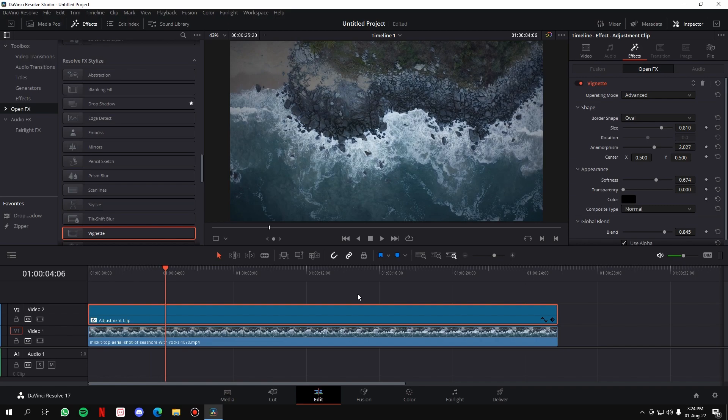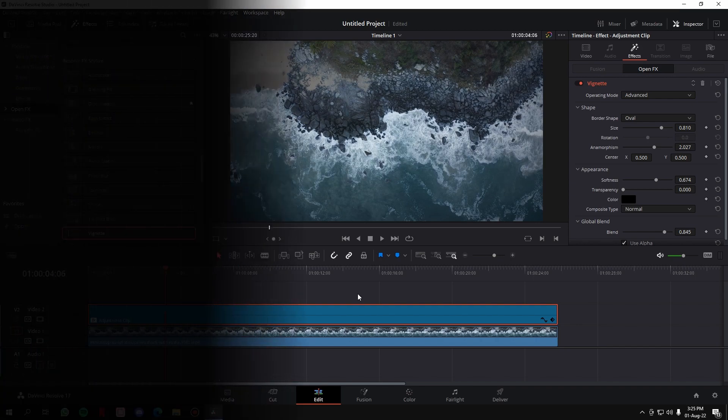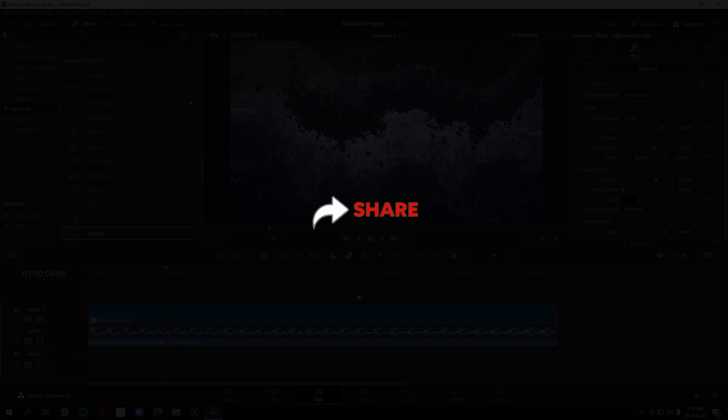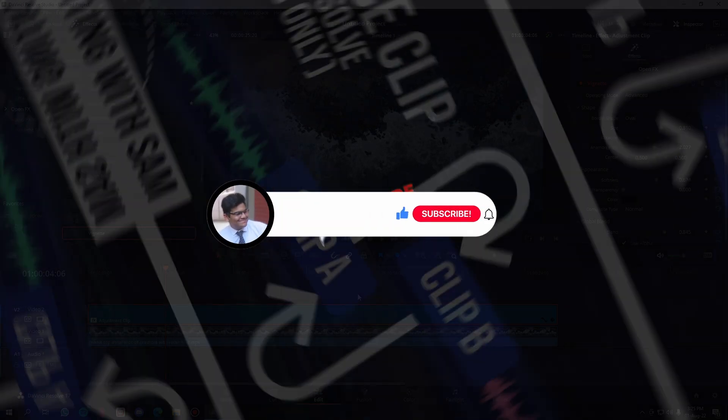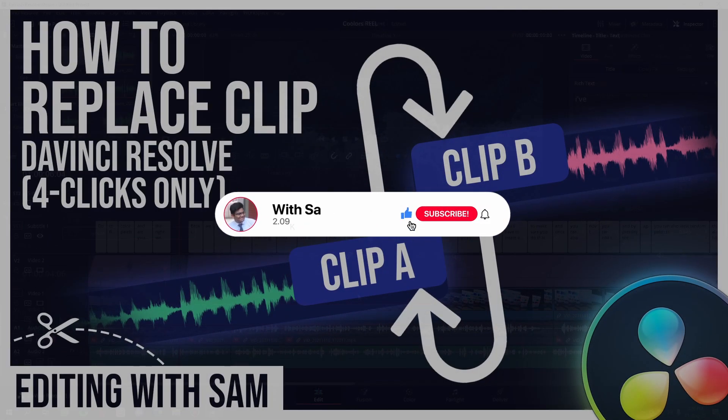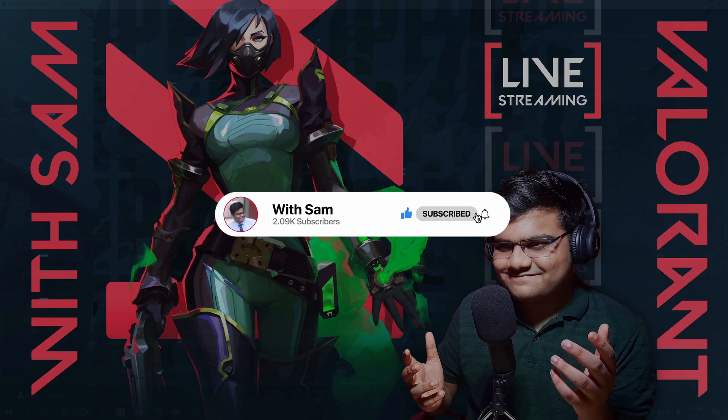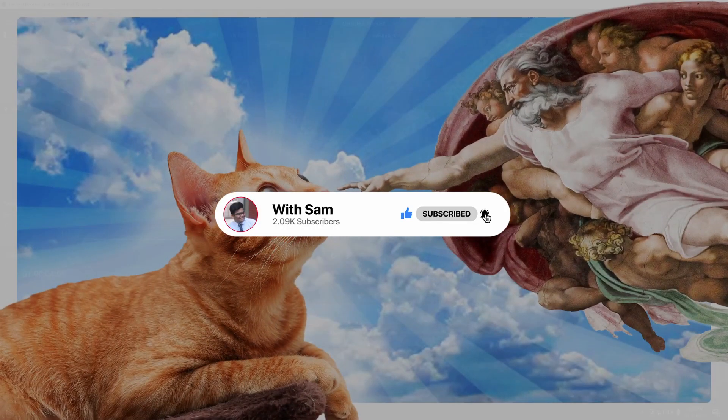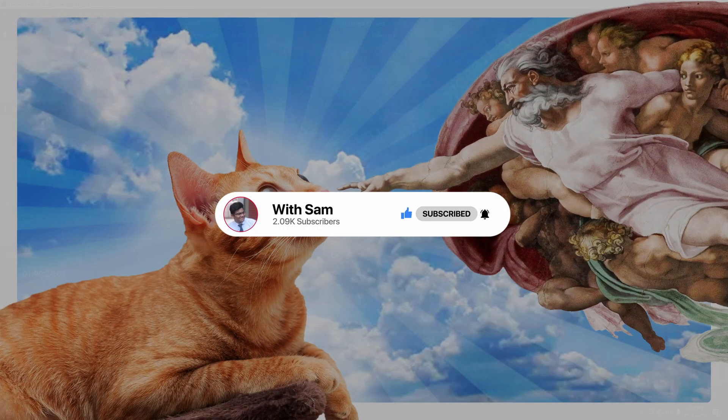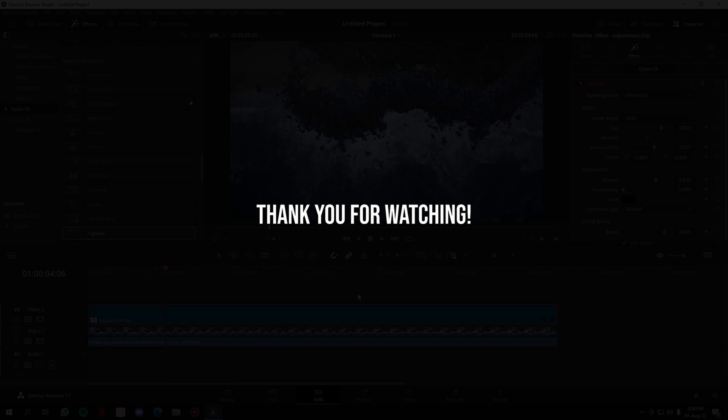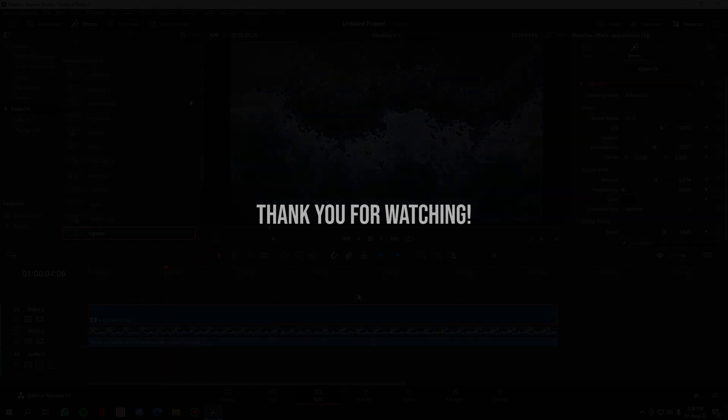That is it for the video guys. I hope you find the video useful. Make sure you leave a like for the video so it helps the algorithm suggest this video to the needful people. Share this video with your friends and finally consider subscribing to the channel. I post such kind of DaVinci Resolve tutorials, I stream games every week, and occasionally I put some entertaining yet informative videos. So that was it for the video guys. Thank you for watching. Bye bye.